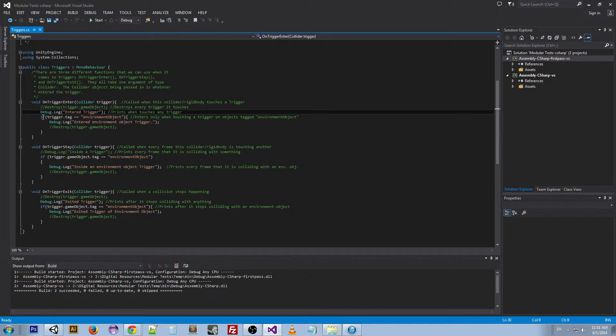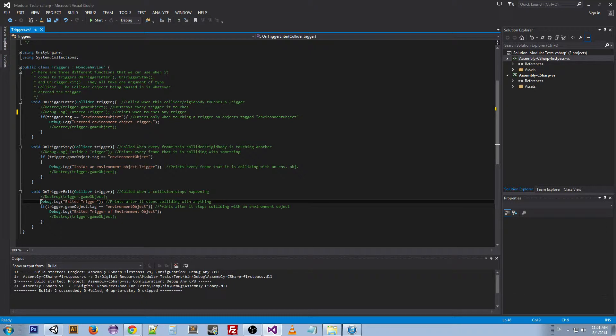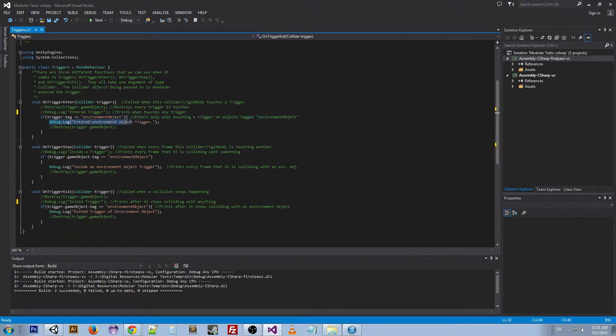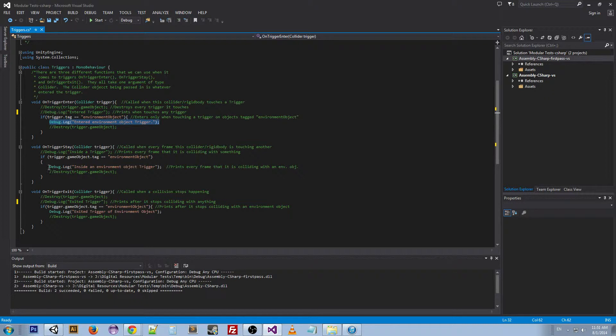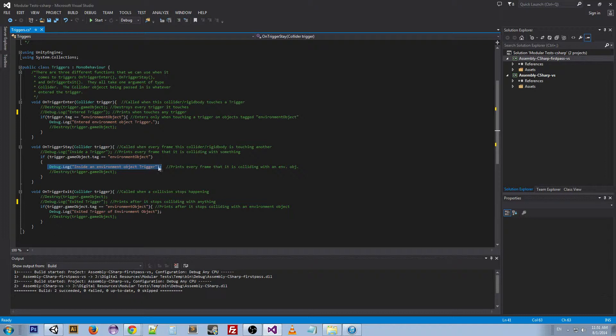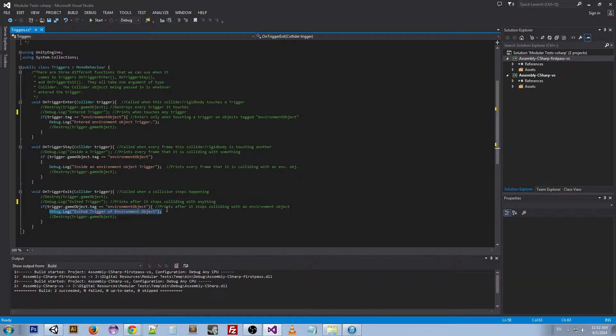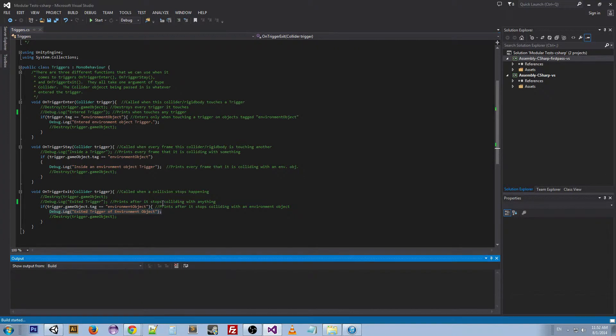So what we can see here is we've got a couple of these things. When it enters, it'll say entered. When it's still inside that trigger during the frame, it'll say inside. And then when it exits, it'll say exit, just like the collision script.